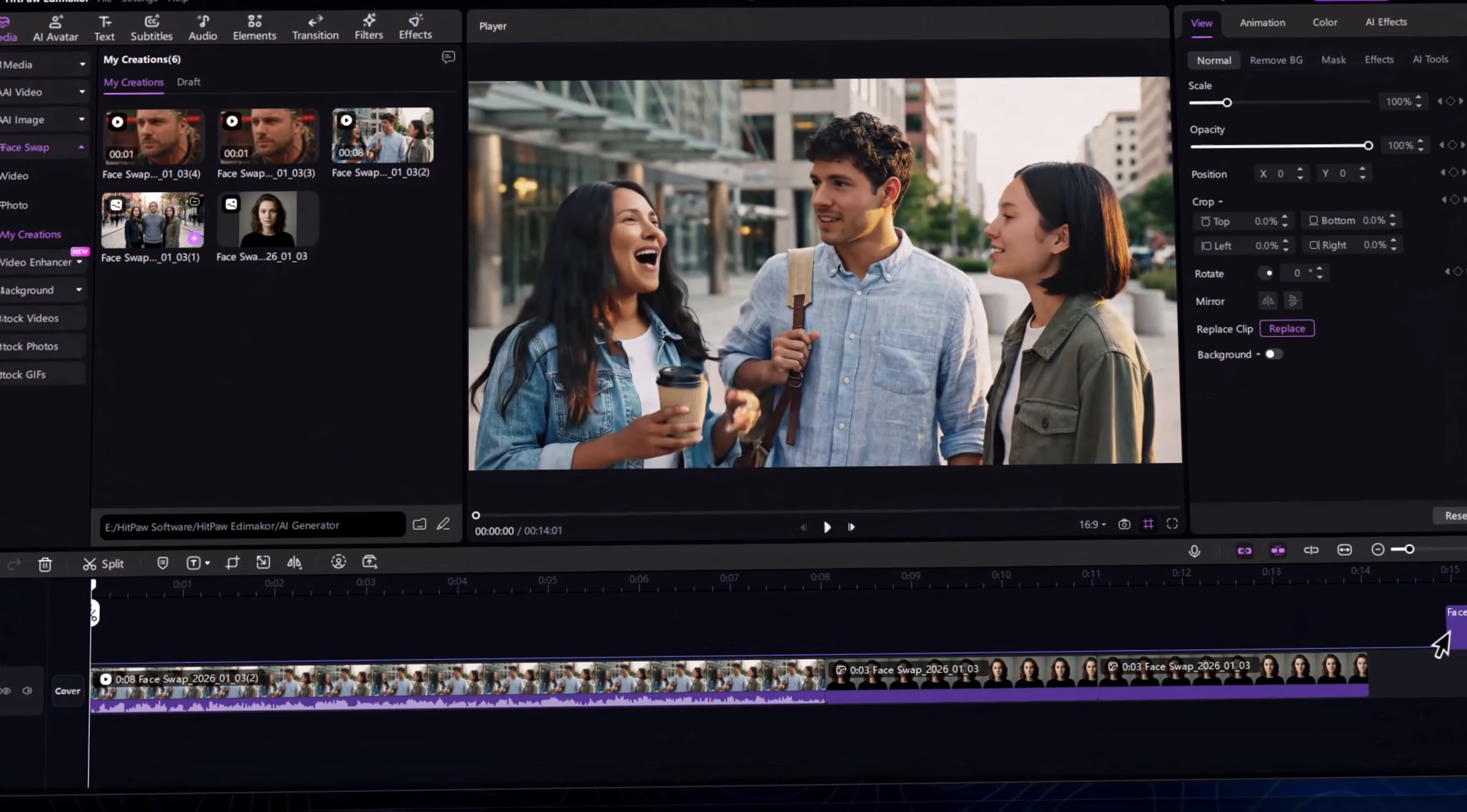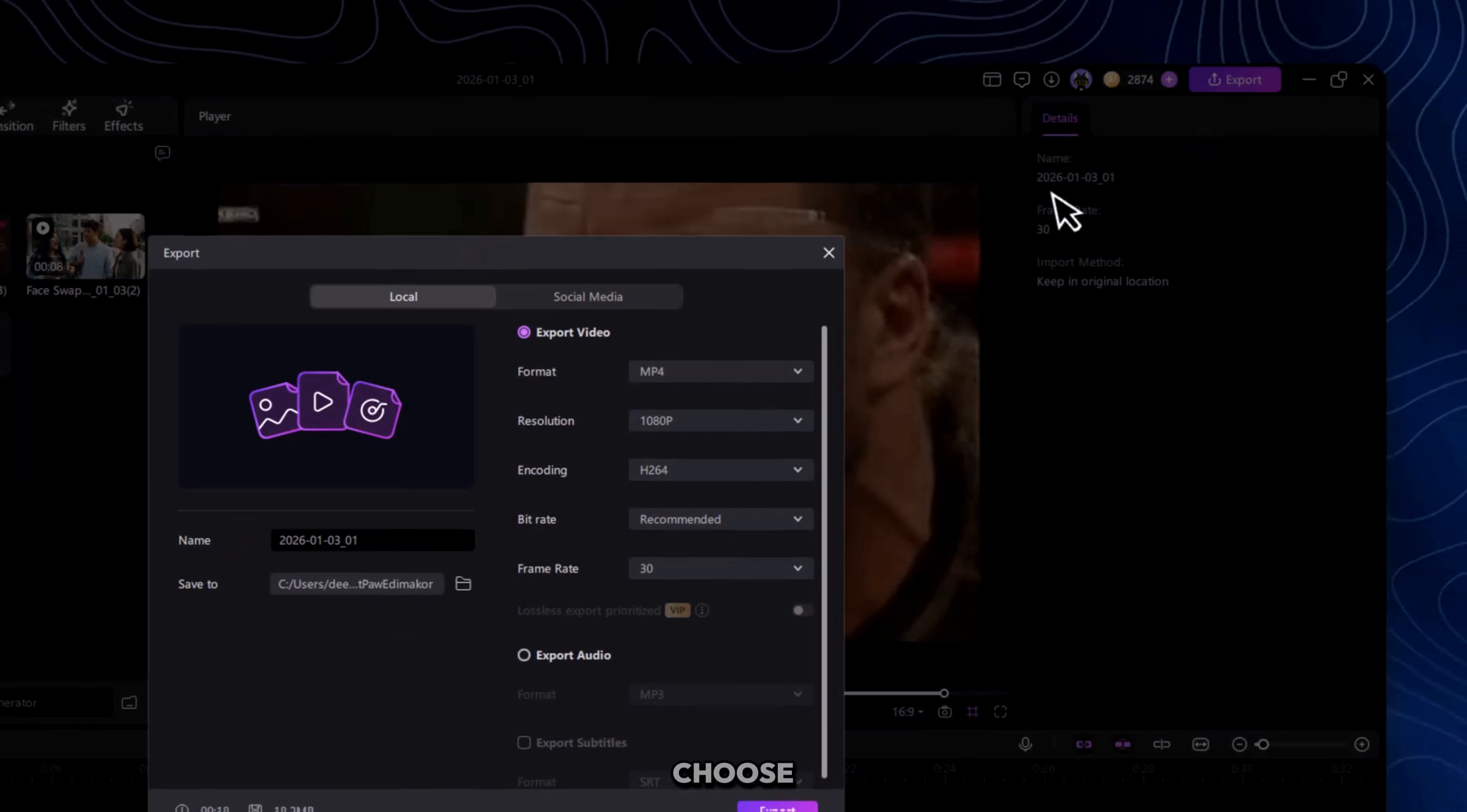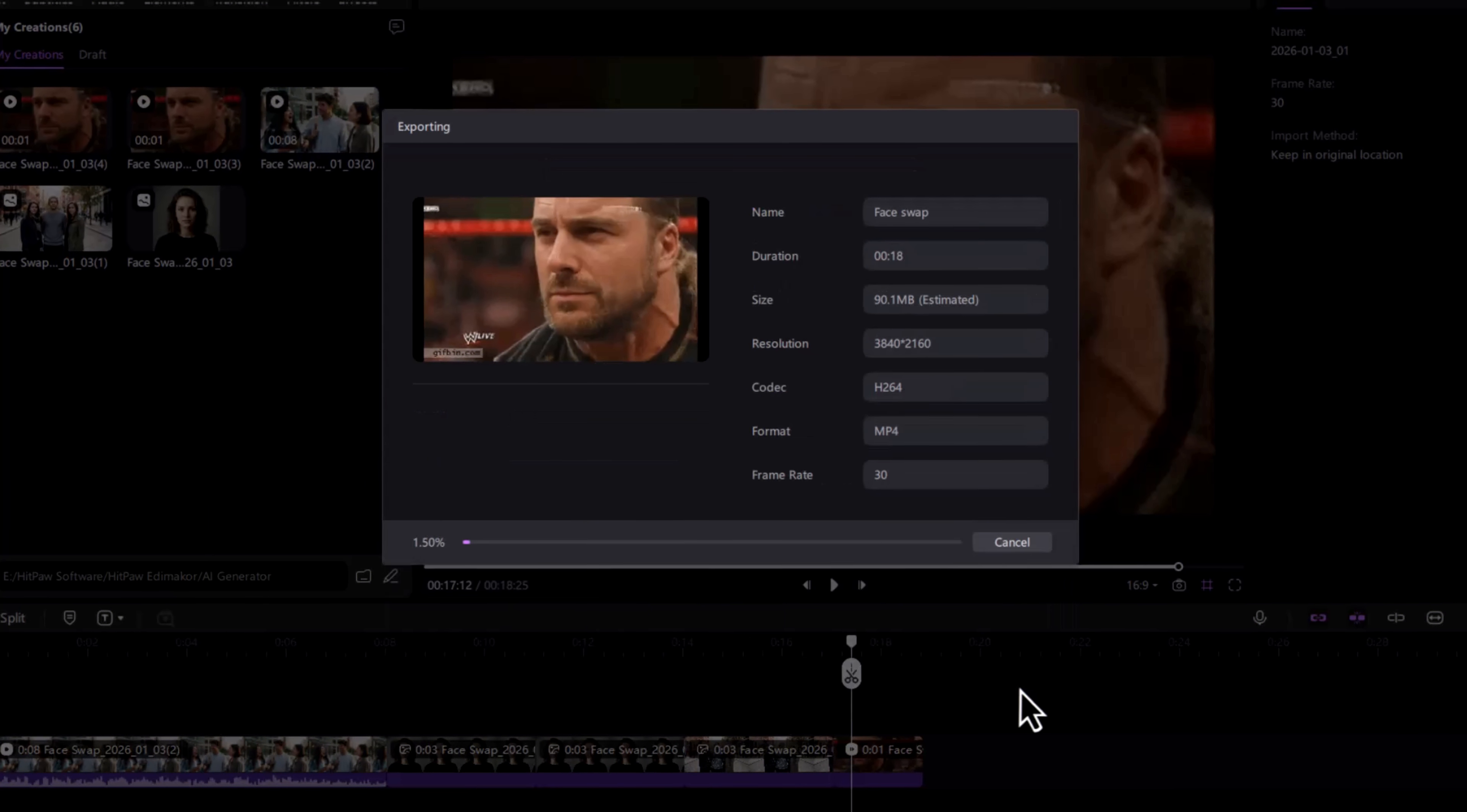Once you're done, just click Export. Choose your format and resolution. Yes, it supports up to 4K, and you're done.